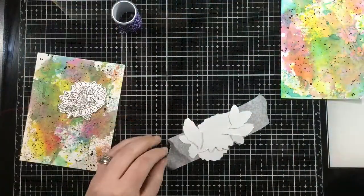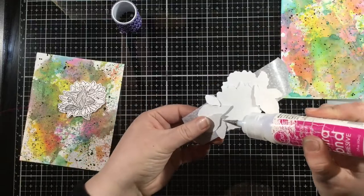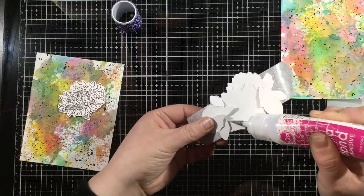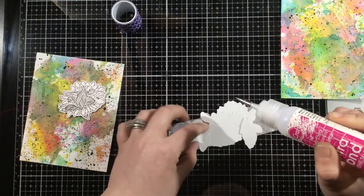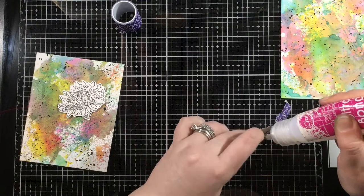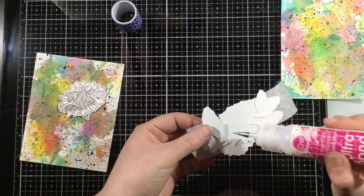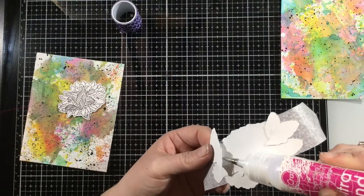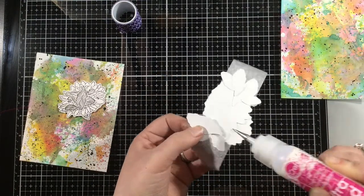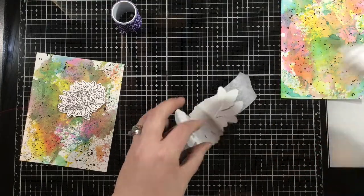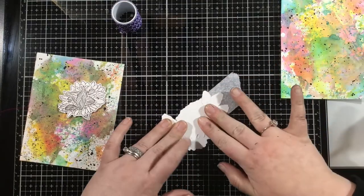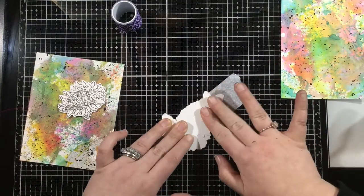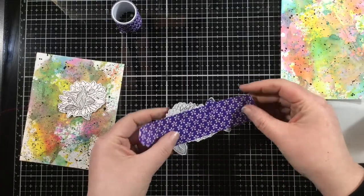All my color is going to be on the background. You could definitely color these, but because there are so many colors in my background, I didn't want to color these flowers. I thought it was best to leave them white and let the background shine. I really wanted the Atelier ink in the background to shine.